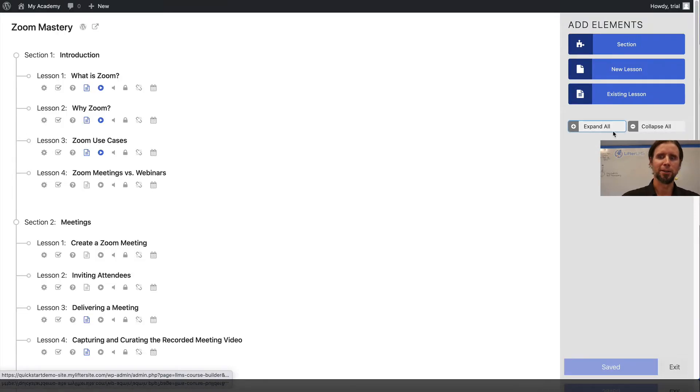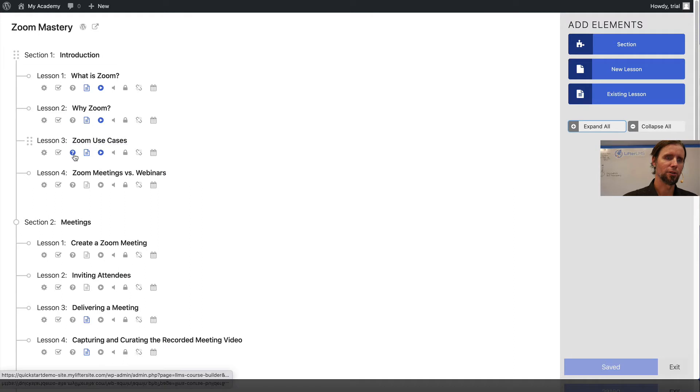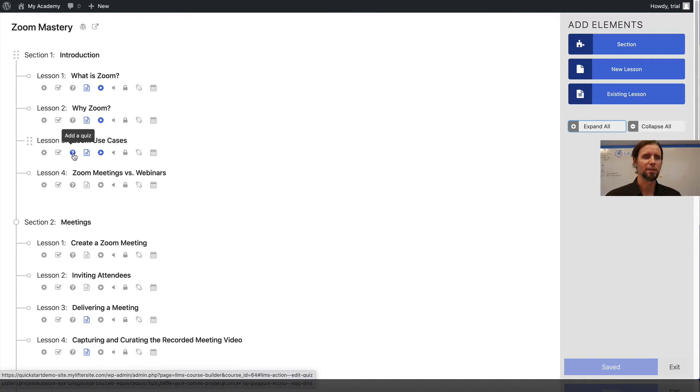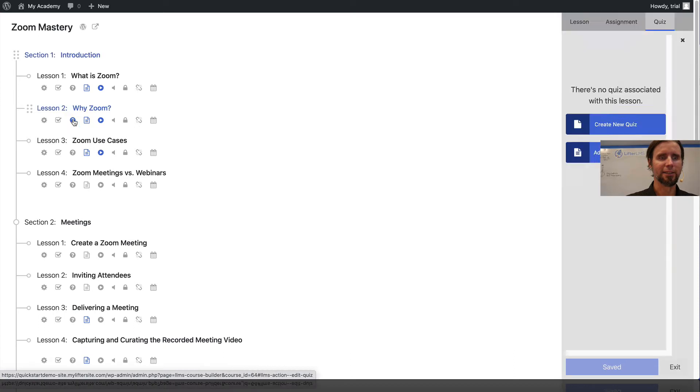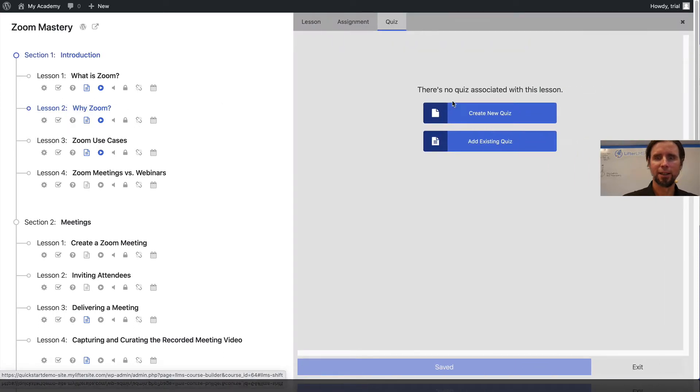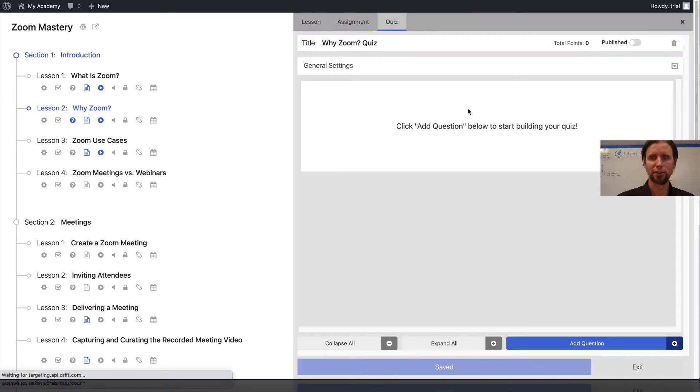Expand all. This little question mark is the quiz button. I'm going to add a quiz to our second lesson and create a new quiz.